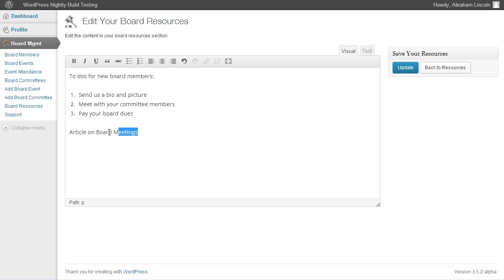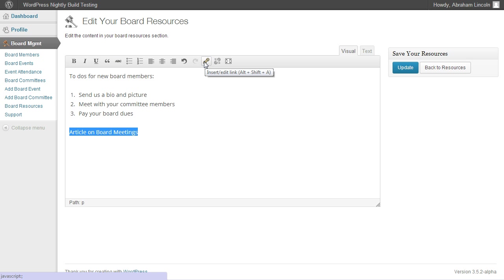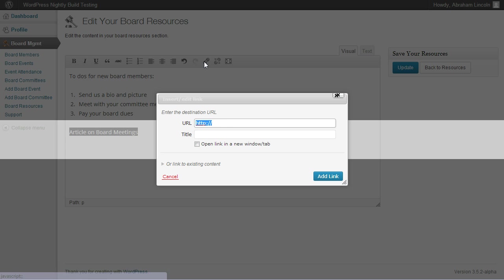Then to make it a link, you highlight the text and click the insert edit link button. Go ahead and put the URL in.